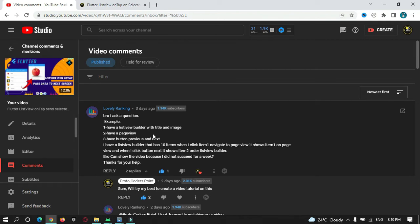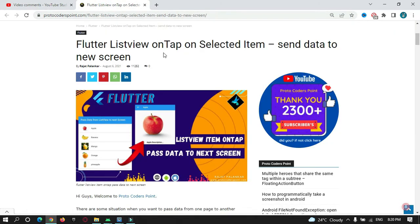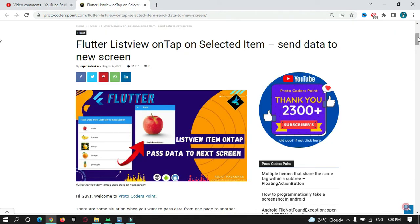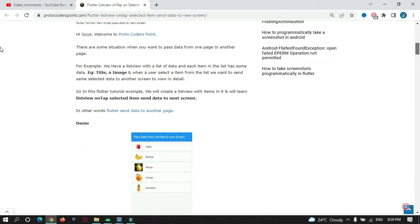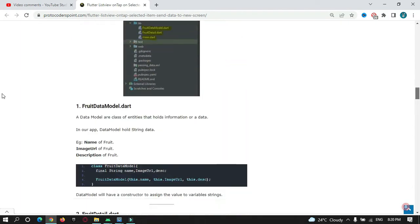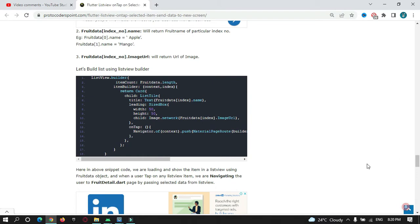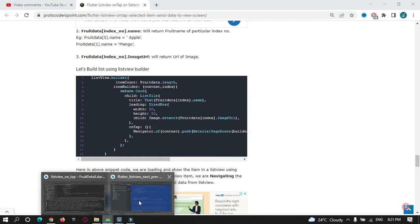If you want to learn how to create a list view with some items and pass the selected item from one screen to another screen, you can watch my previous video tutorial or refer to an article on my website where you can get the source code with complete details about each and everything.